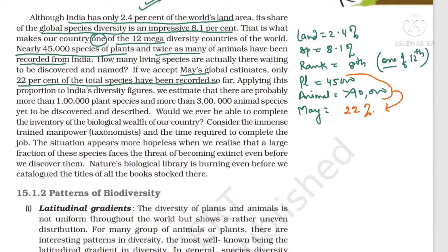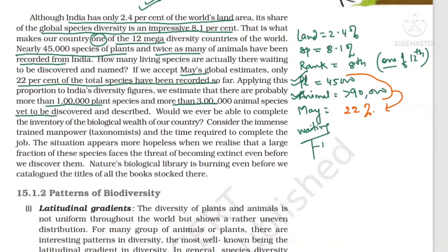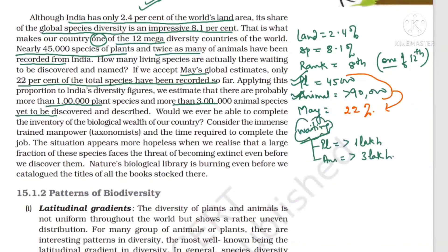The 45,000 plants and 90,000 animals identified from India represent only 22% of total expected species. More than one lakh plant species and more than three lakh animal species are still waiting to be discovered in India.